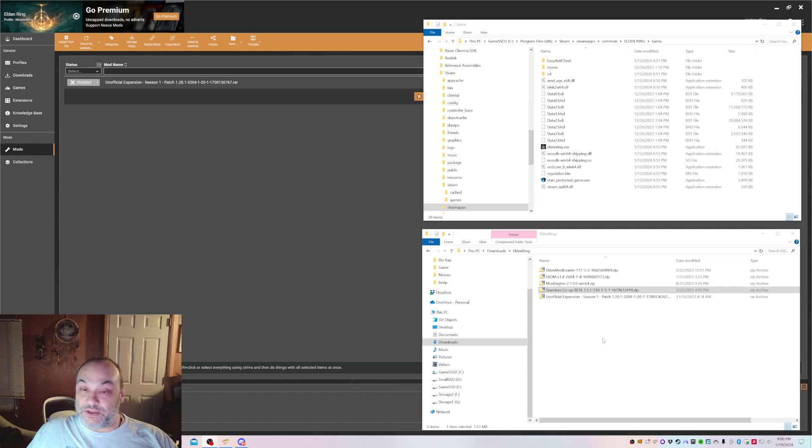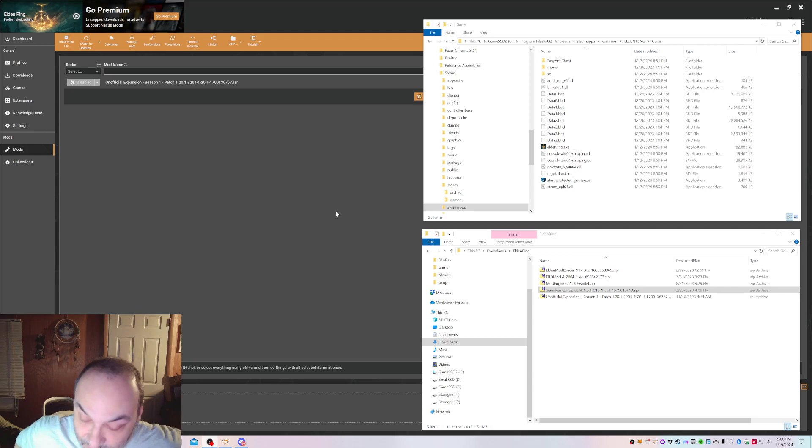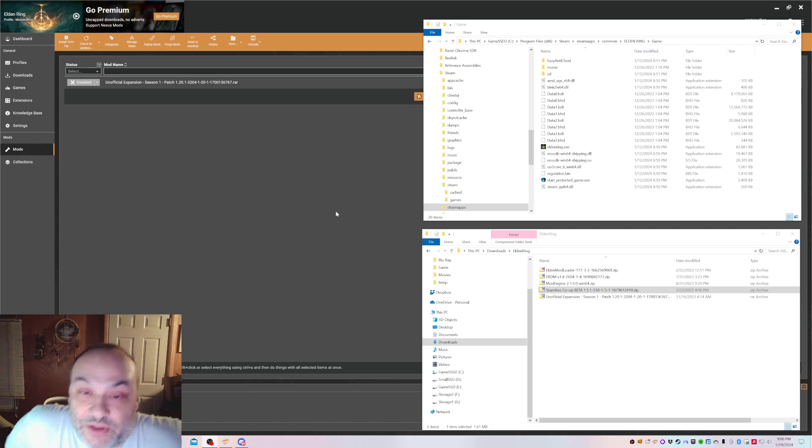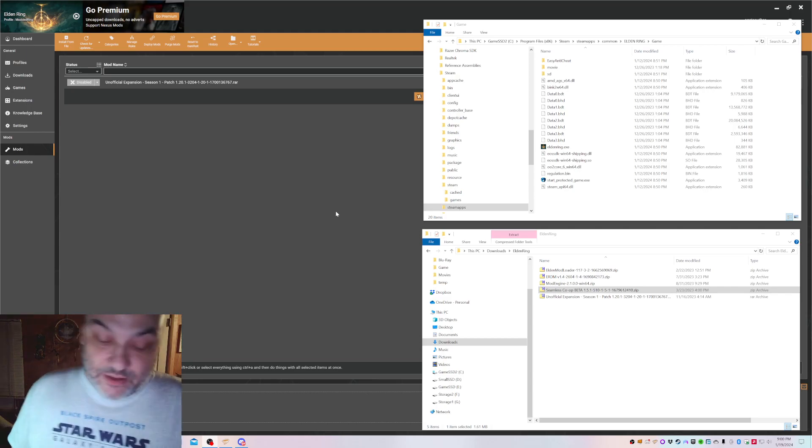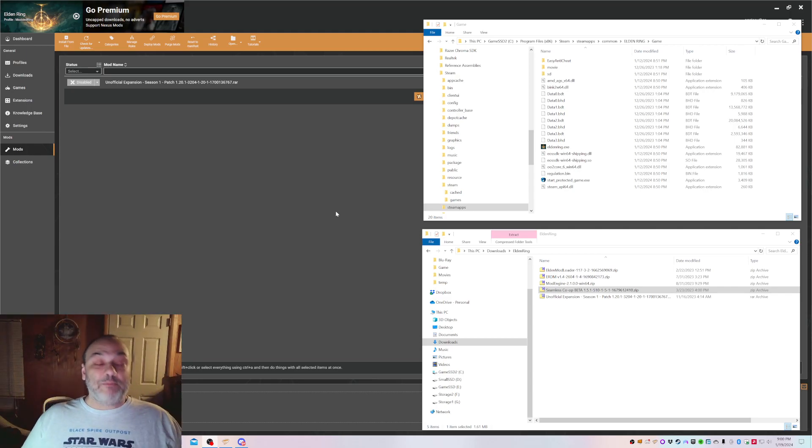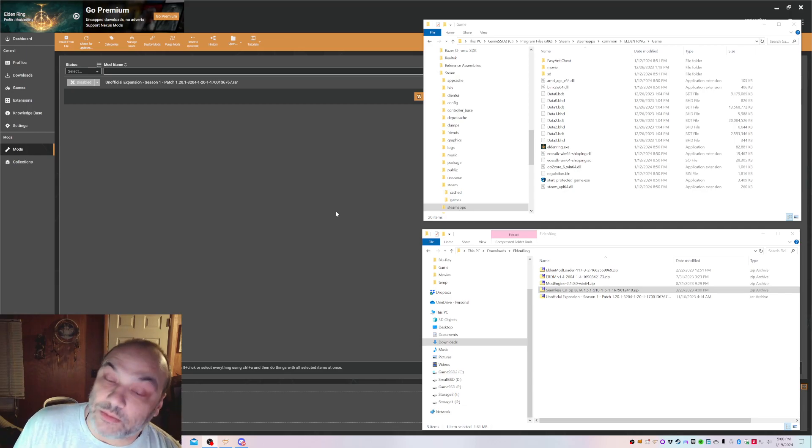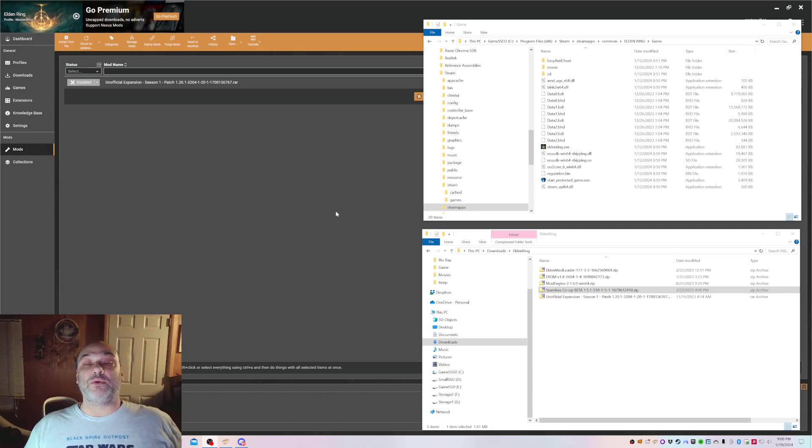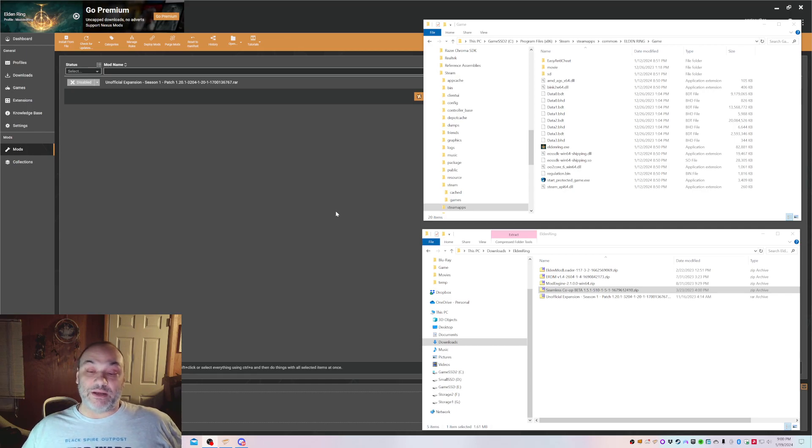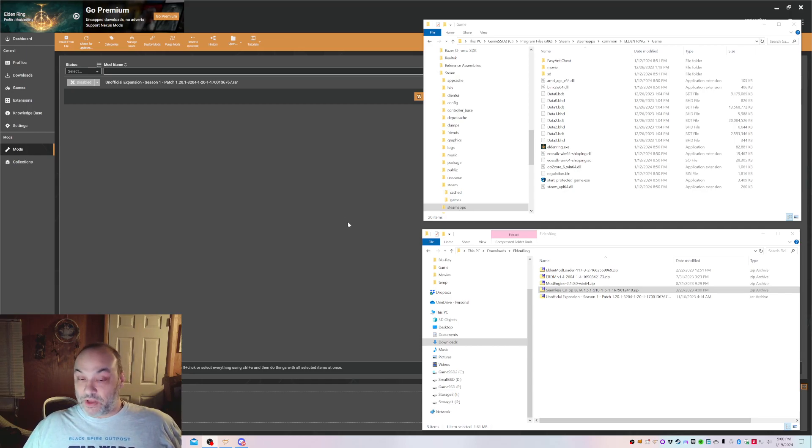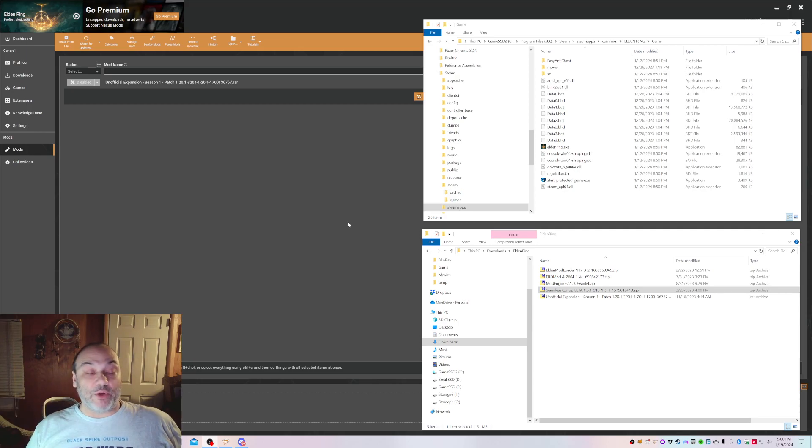First thing is you need to start the game. If you've never started it before, you have to create a save game. So start the game up, load up a new character, or if you've already done all that, you're ready to go. Load up a character, load into the world, and exit out of the game.